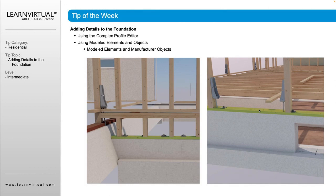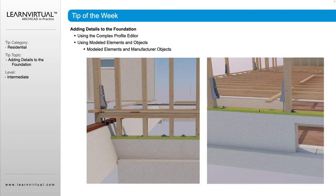You can individually model elements and bring in manufactured objects as well to show those tie downs and holdings that you need.